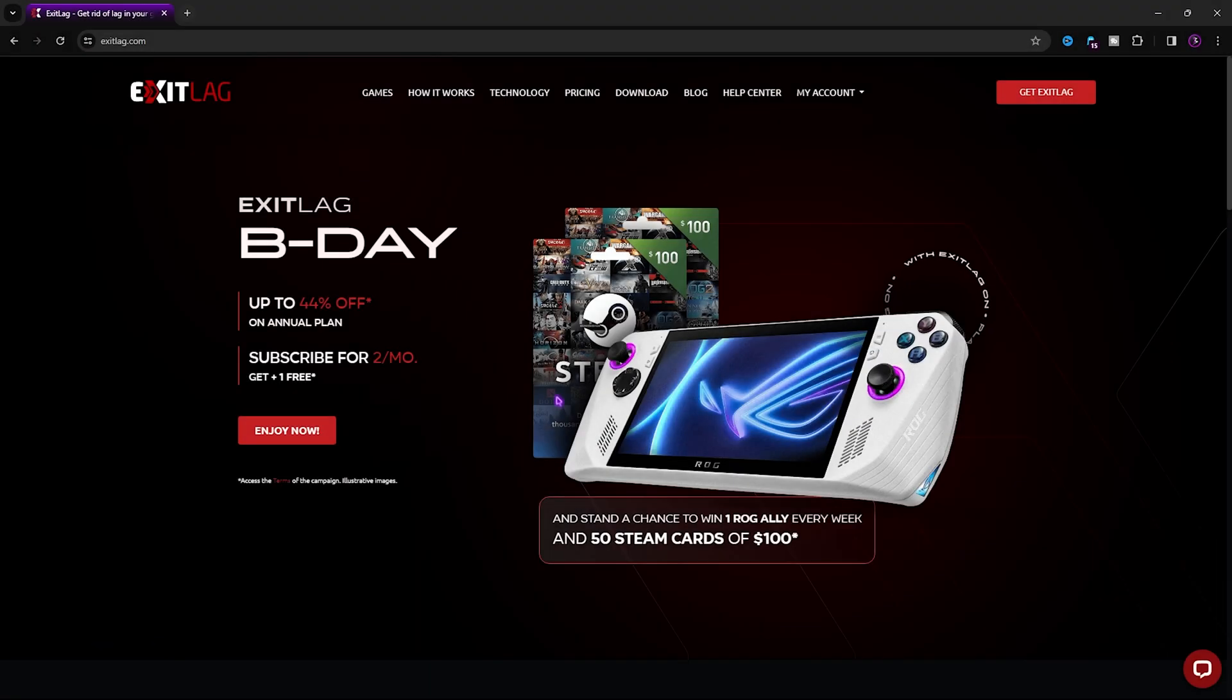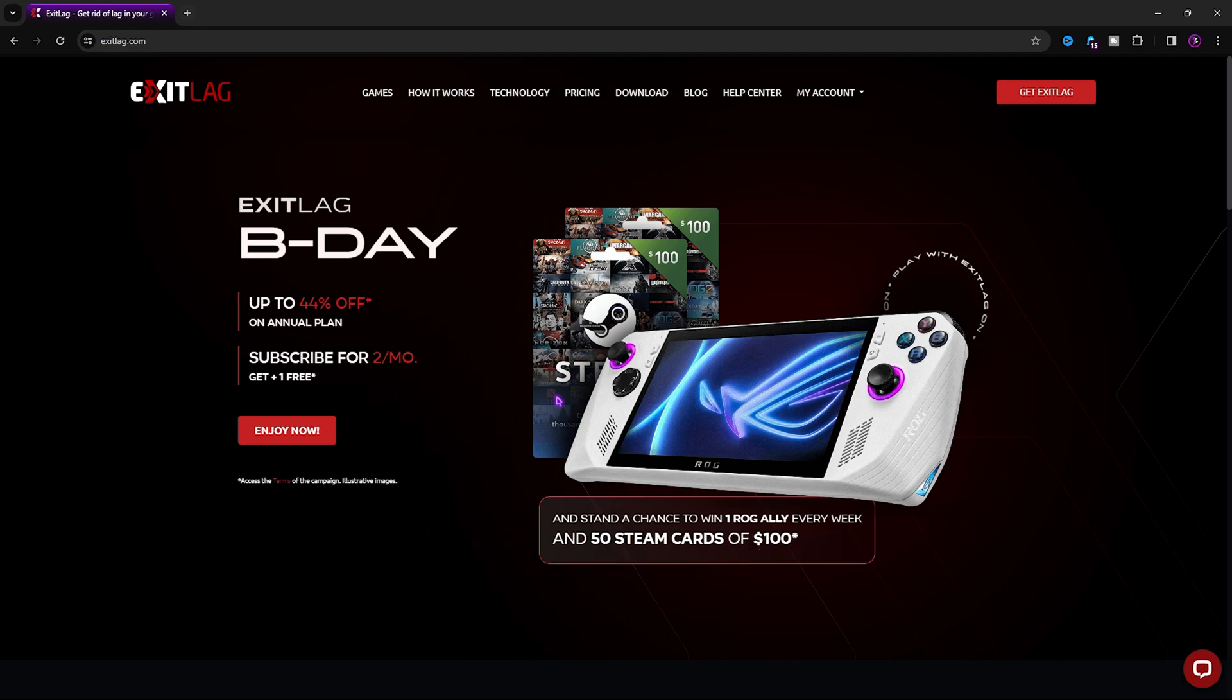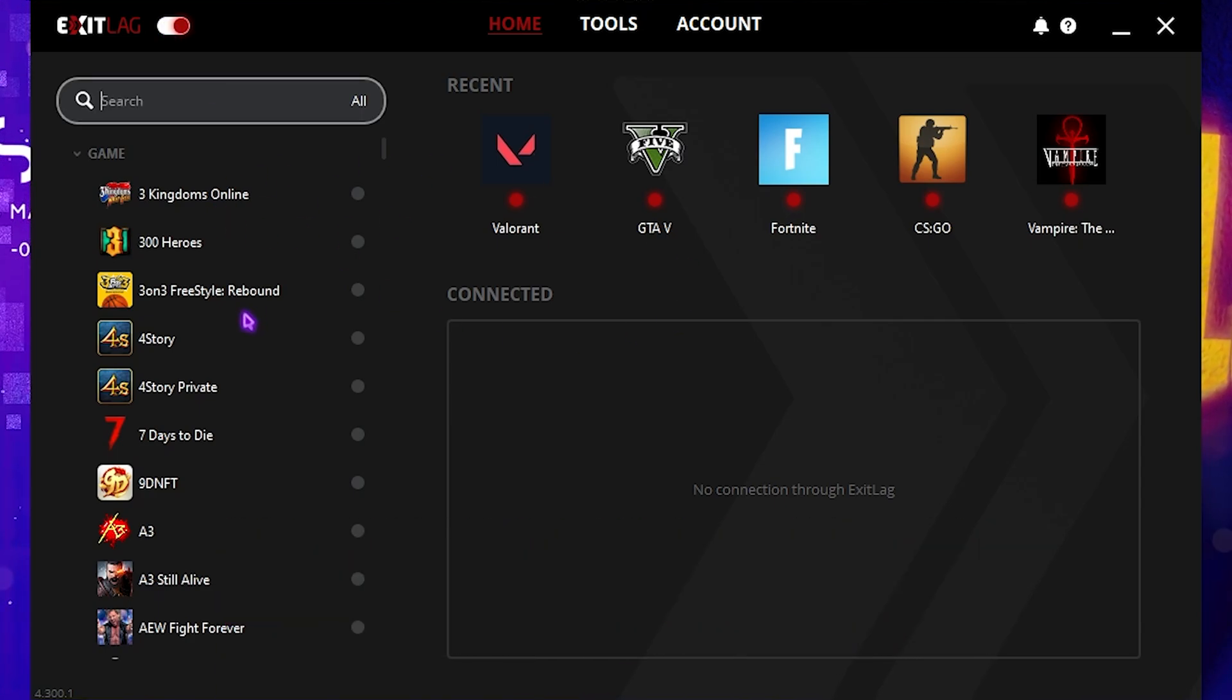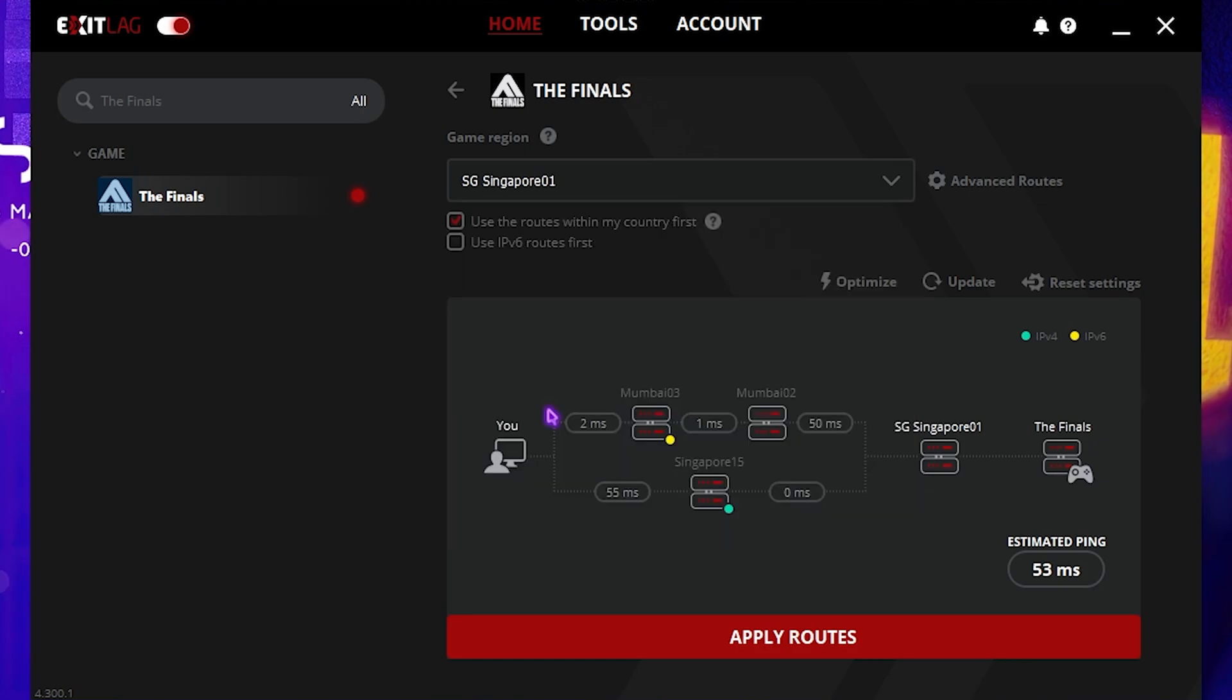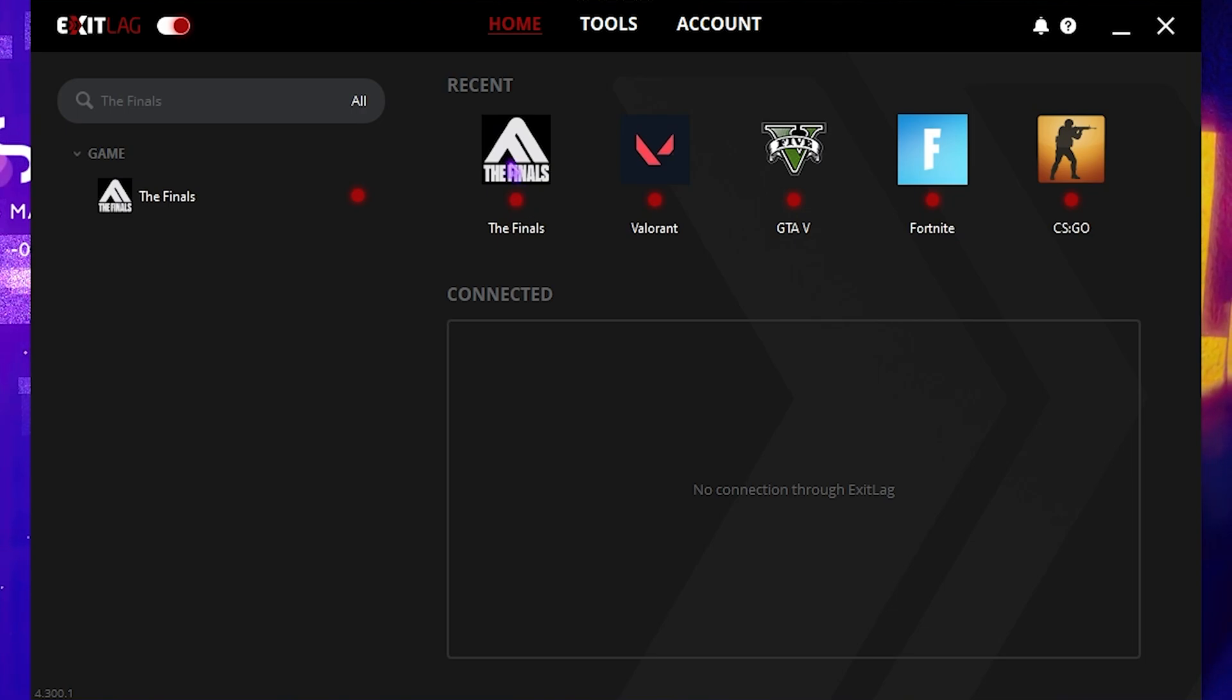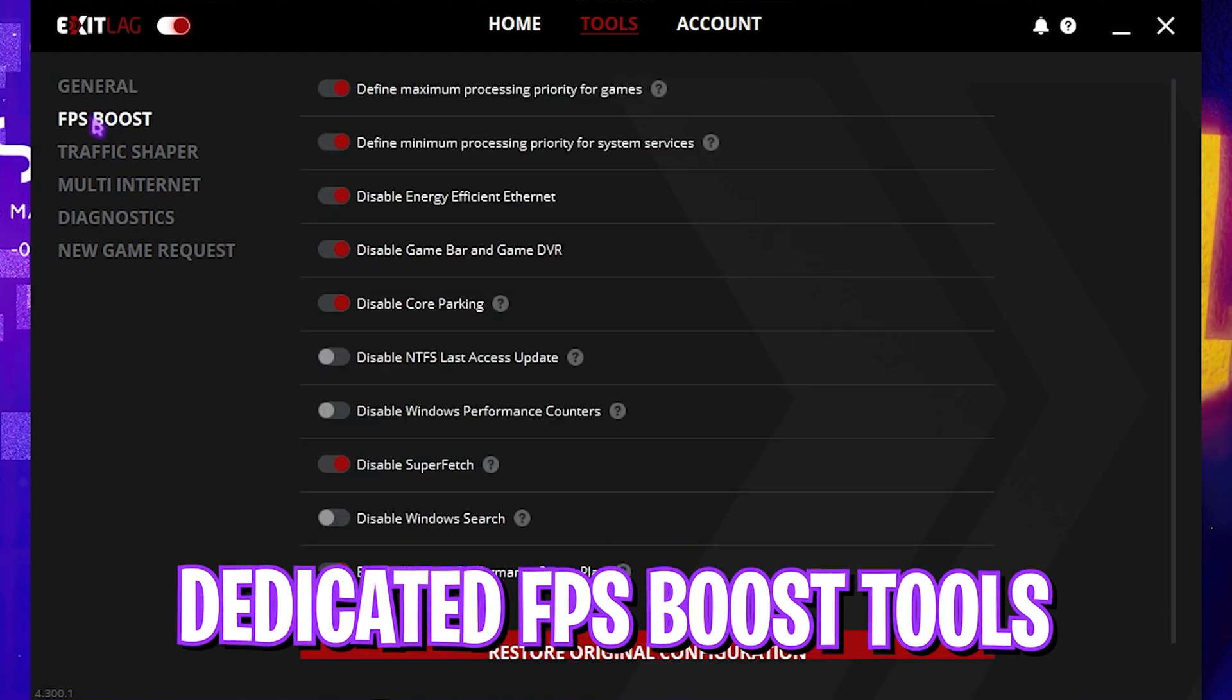Next step is fixing all network issues using ExitLag. ExitLag is a great choice to get rid of internet issues such as packet loss, latency, ping issues, and much more. Download ExitLag from the link in the description below. Turn it on, and on the left side you'll find a list of over 1000 games. Search for The Finals, click on it, and choose the nearest game region - Singapore01 for me with an estimated 53 milliseconds ping. Click Apply Routes and The Finals will be added to your recent list. This helps tunnel your internet straight from your PC to the game servers without interruption.